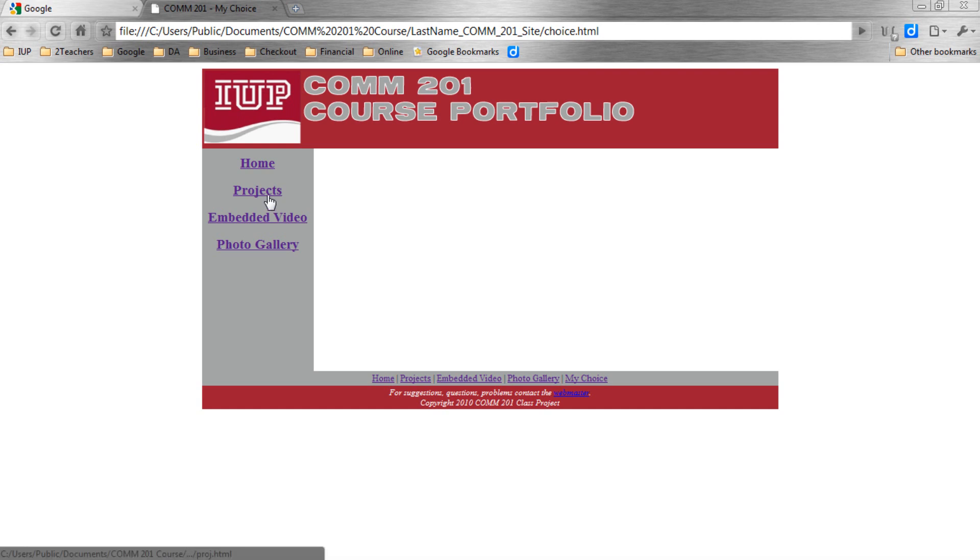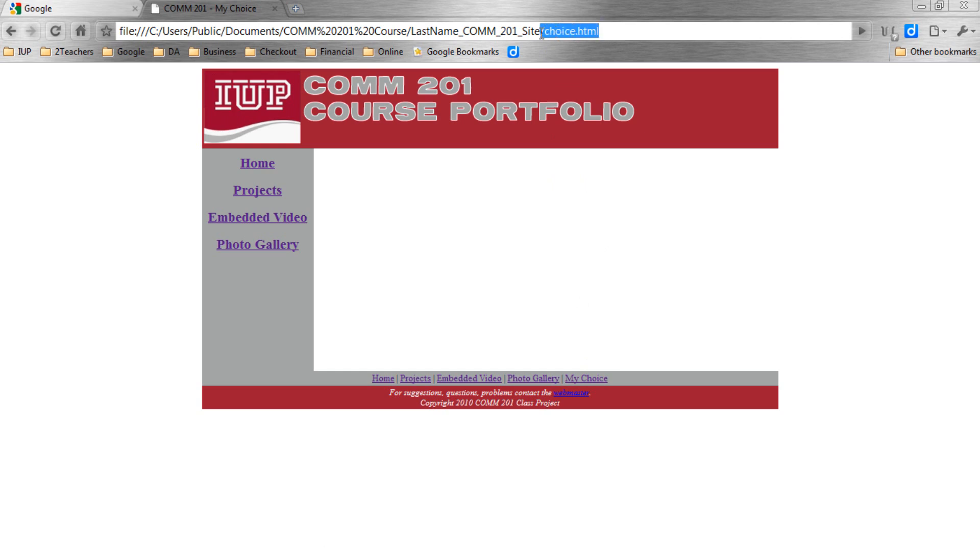Projects page is Proj.html. The Choices page is Choice.html. You'll notice that as we click My Choice, it is the Proj.html file. It is linked to the Choice.html page. All of these file names have to be the same. Congratulations. You've now just finished the fifth tutorial.